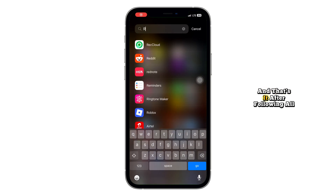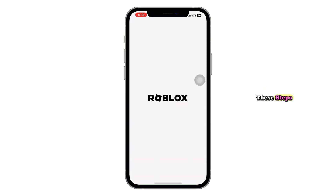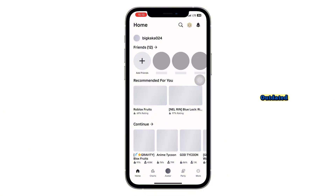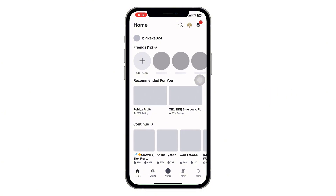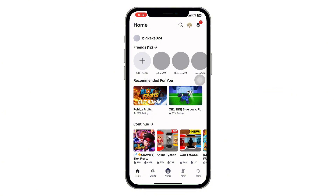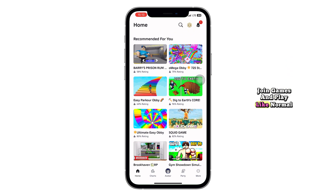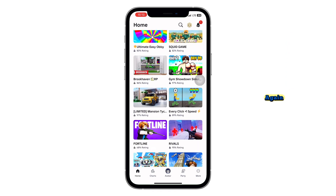And that's it. After following all these steps, the 'your version of Roblox is outdated' error should be completely gone from your iPhone. You'll be able to open Roblox, join games, and play like normal again.